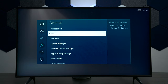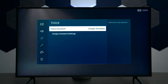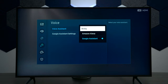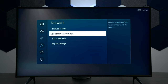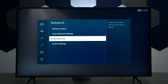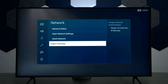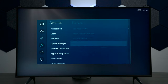Next we have your voice commands. This is where you can set up Google Assistant, Amazon Alexa, or Bixby, which is Samsung's version of voice commands. Next we have networks — this is where you can see the status, change your network settings like if you move and change your Wi-Fi, reset all your networks, and then you have expert settings.